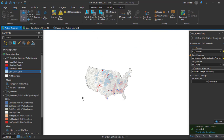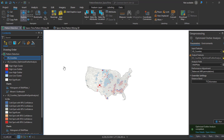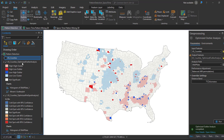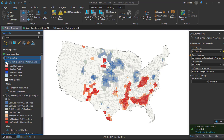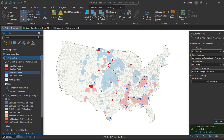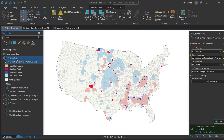You can use these outliers to identify features that have High-Low or Low-High outlier classifications. You can also compare this output with the hotspot or optimized hotspot analysis from the previous tutorial.